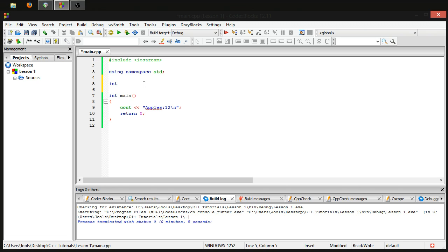So we've told the computer we want to make an integer. An integer is a number, and it can be a very large number — there is a limit on how big a number you can fit into an integer, but we won't go over that this time because it's a very large and somewhat random number. An integer can also be negative, so if we want to have negative apples for some reason, we can do so.